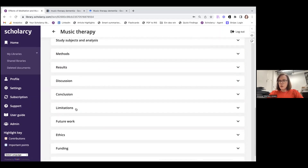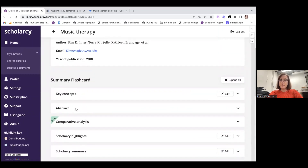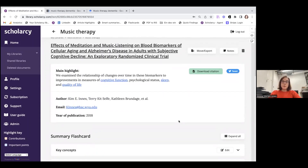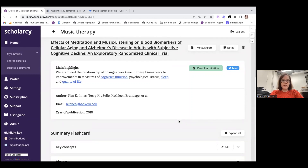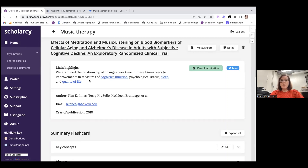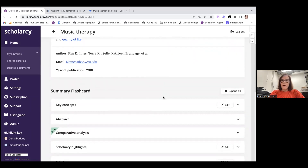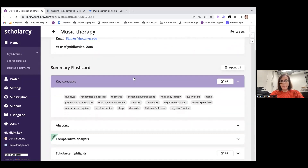I'm going to open up the first summary flashcard from the articles I've imported. This is the standard flashcard format you'll see within Scholarcy. I get a link back to the full text of the article, and a headline summary telling me that the authors were examining the relationship of changes in biomarkers to improvements in cognitive function with the intervention of meditation and music listening. What I would probably do first is expand the key concepts section — here Scholarcy has identified the most significant terms from within the paper. If I'm not familiar with them, I can click on these to get definitions, and I might pick up on a particular keyword like telomerase that I hadn't seen in the title or abstract but that's important to my research.